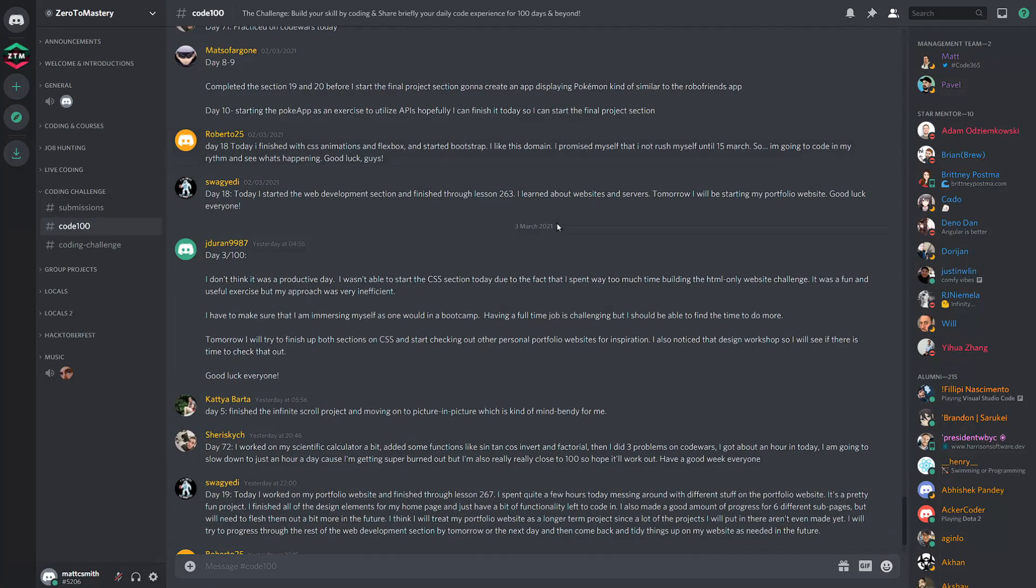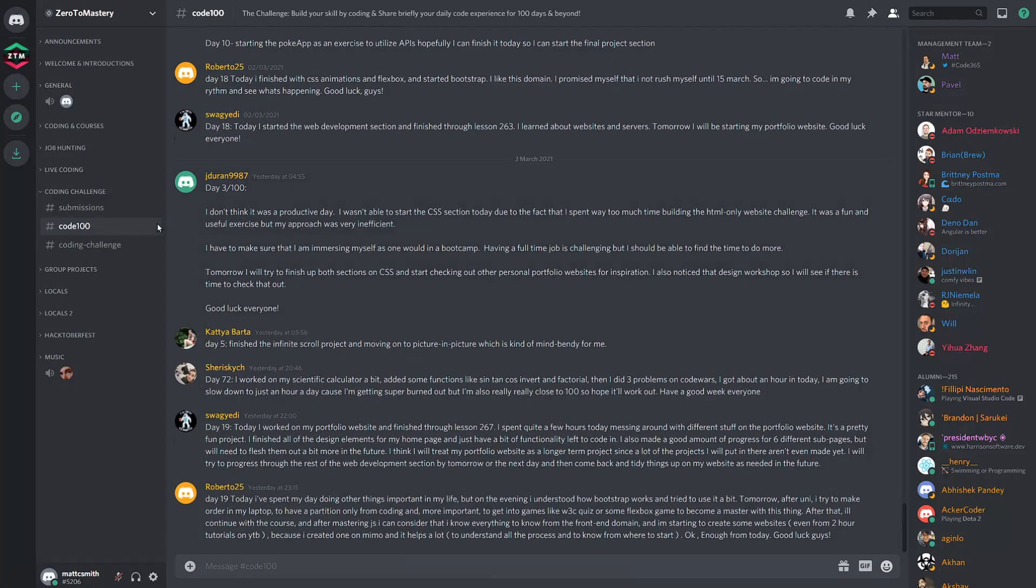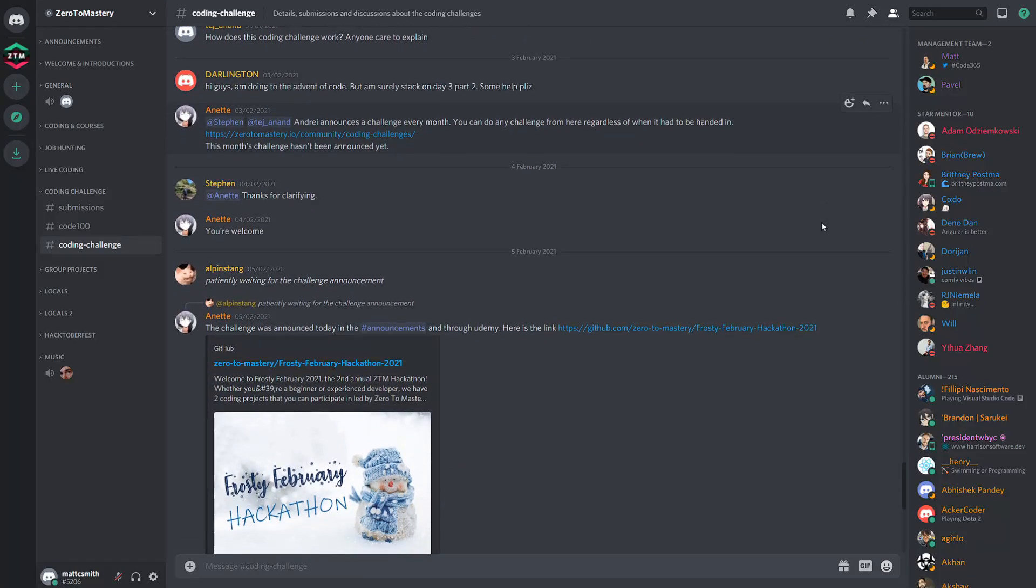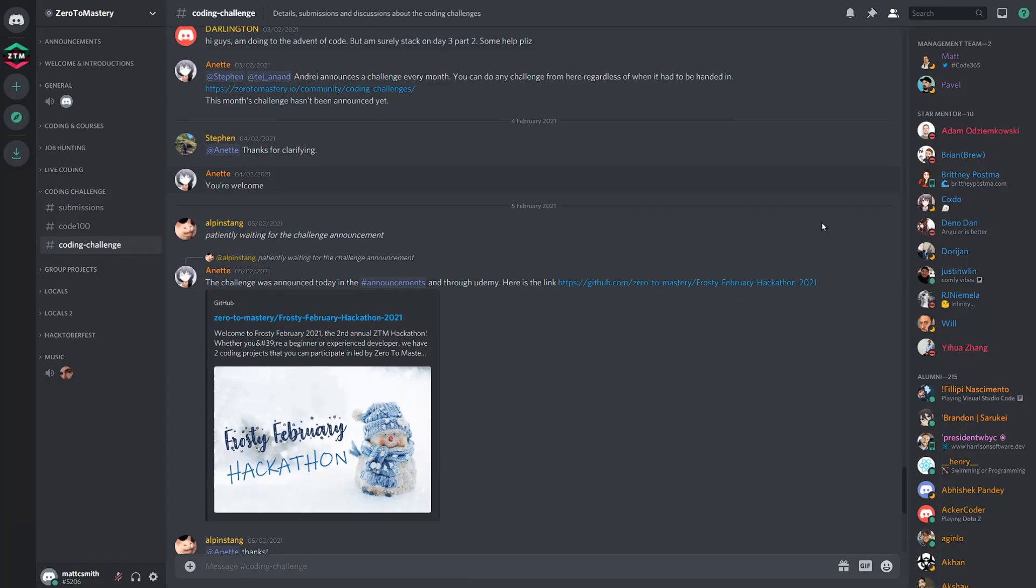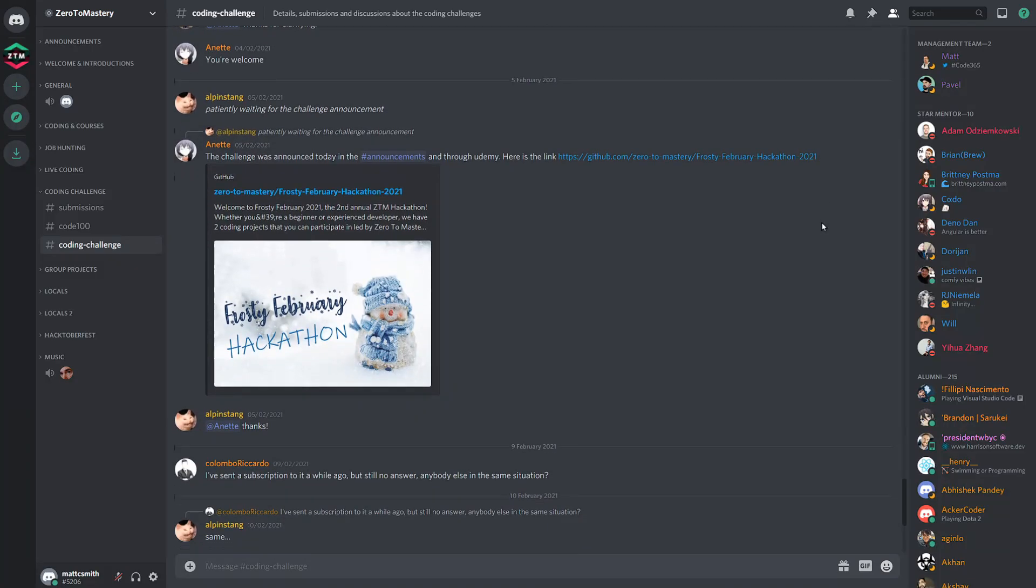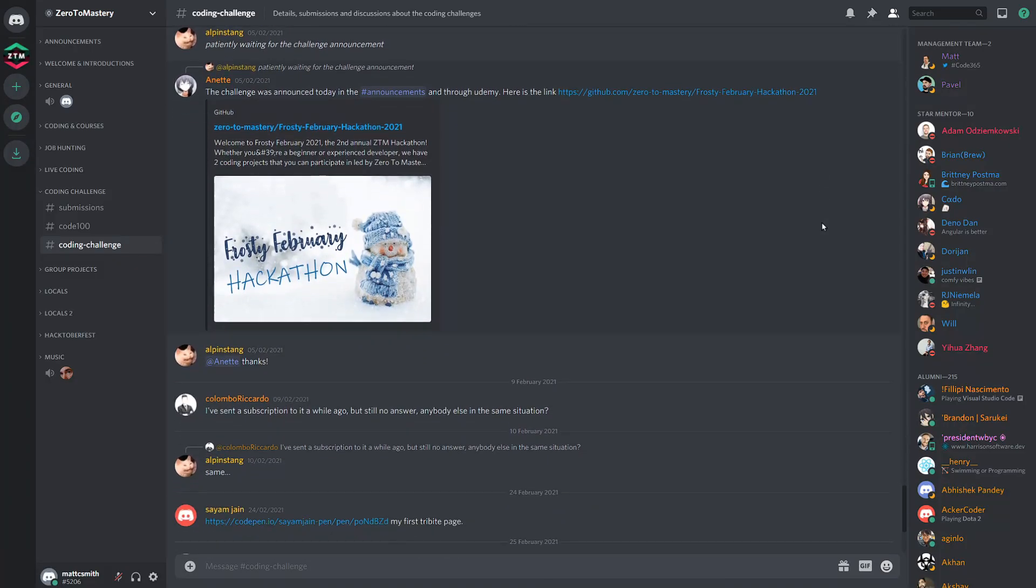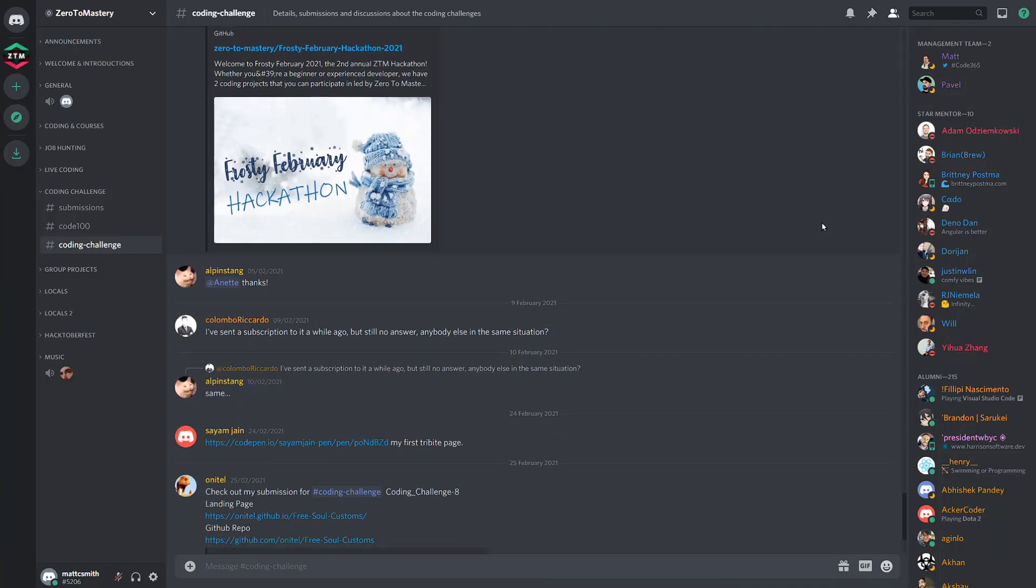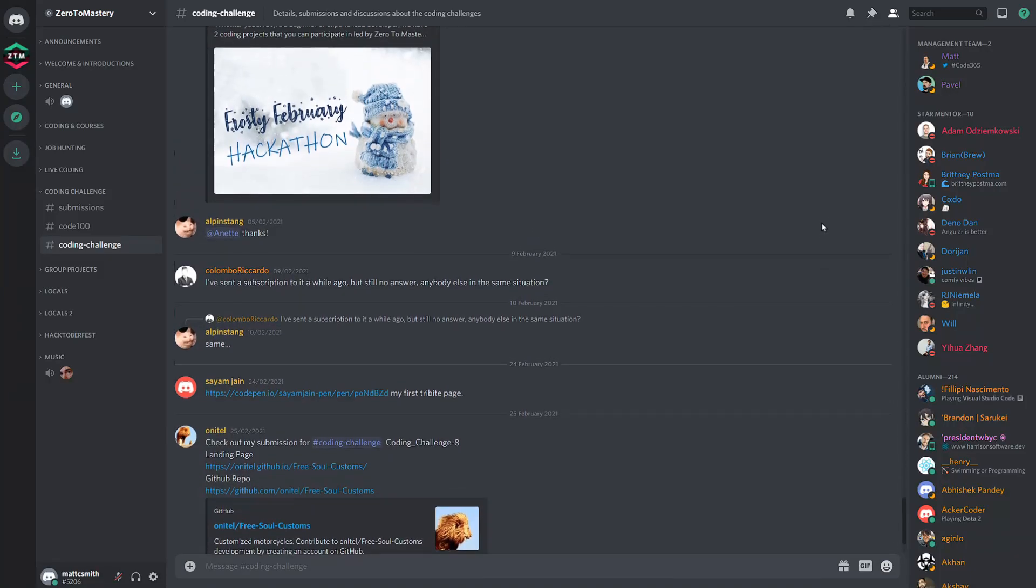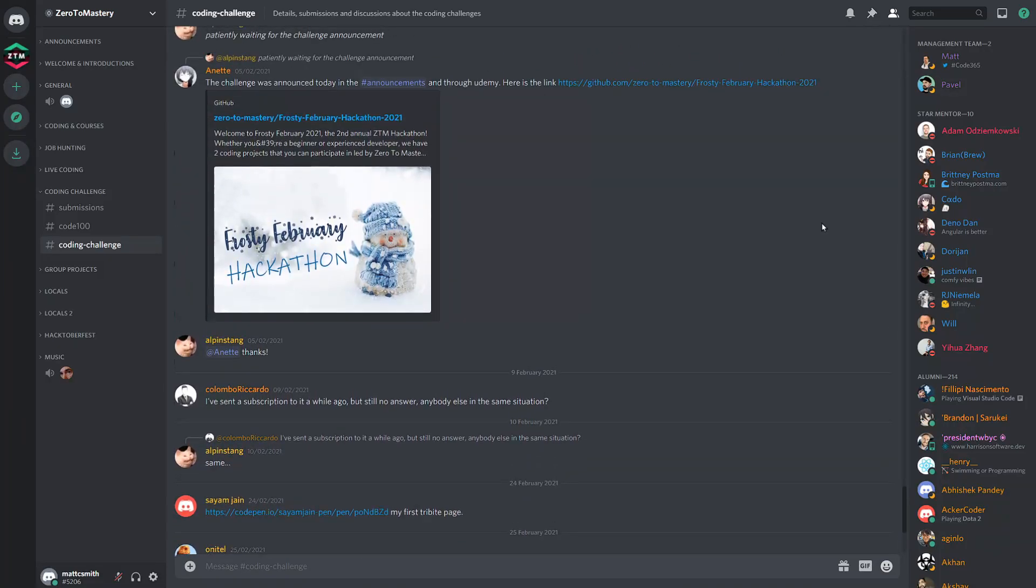And then we have the coding challenges, where Andre and the team release a new coding challenge at the beginning of each month. Participants in this event use this channel to discuss and support one another throughout the challenge.